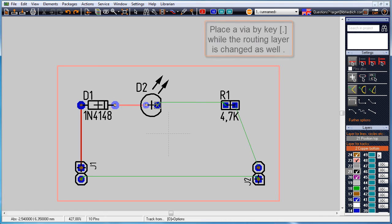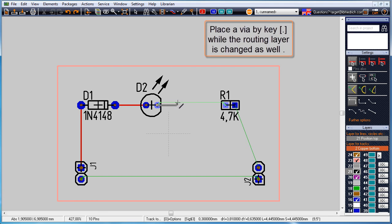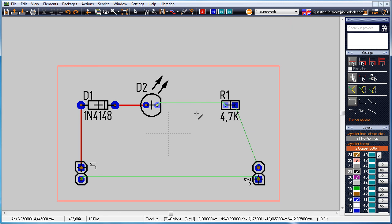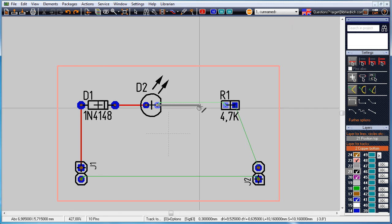Change the copper layer during the active routing by a via. Use the keyboard key full stop. After placing the via the routing continues on copper top visible in blue.